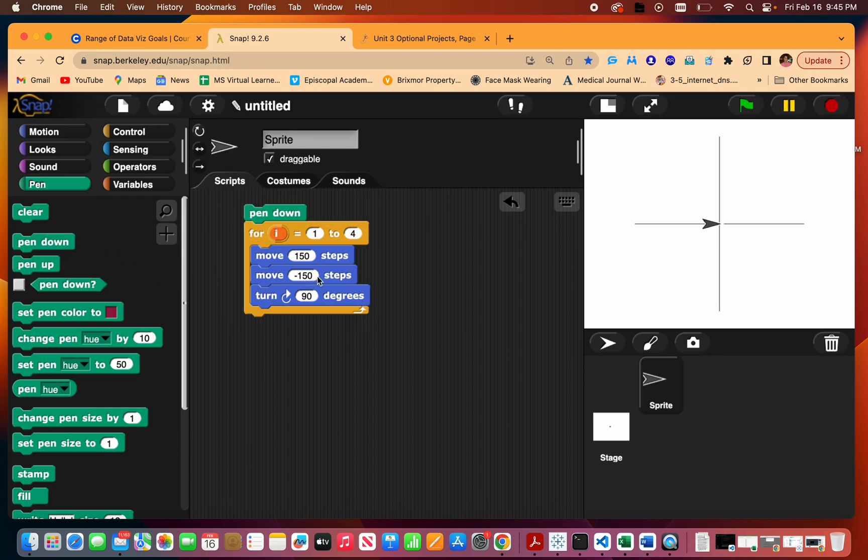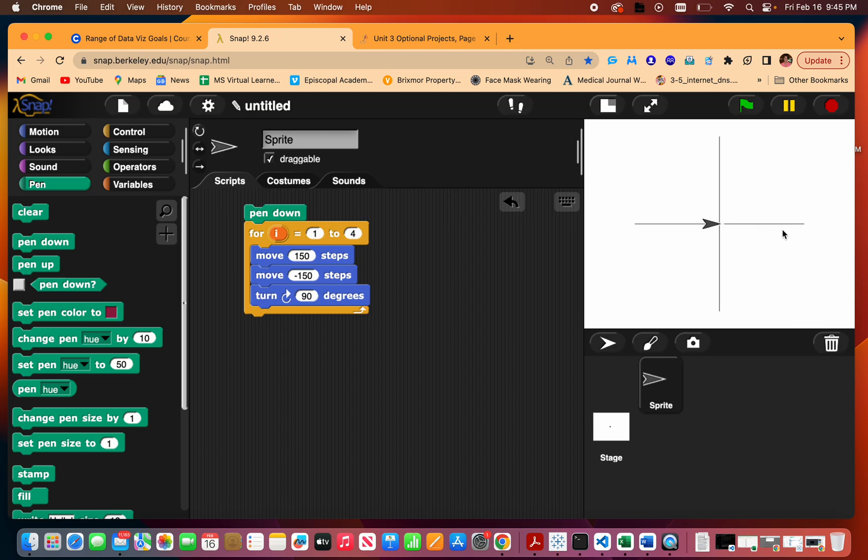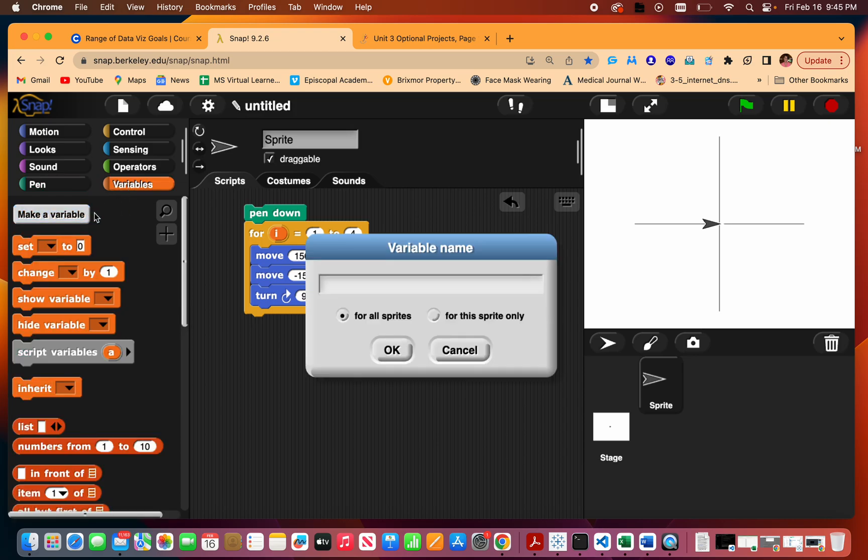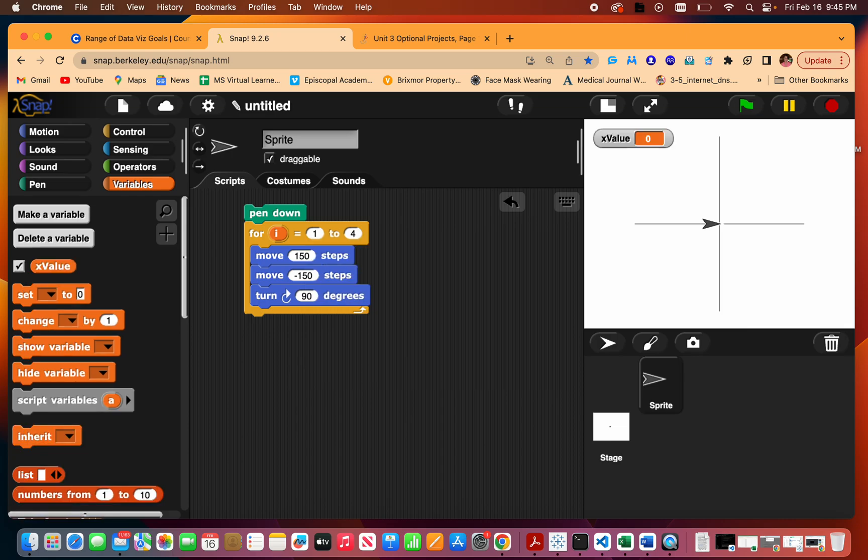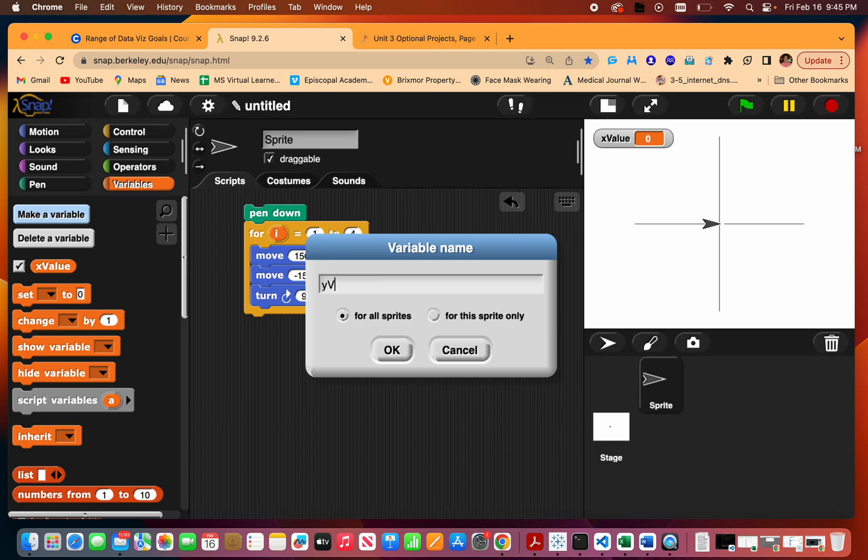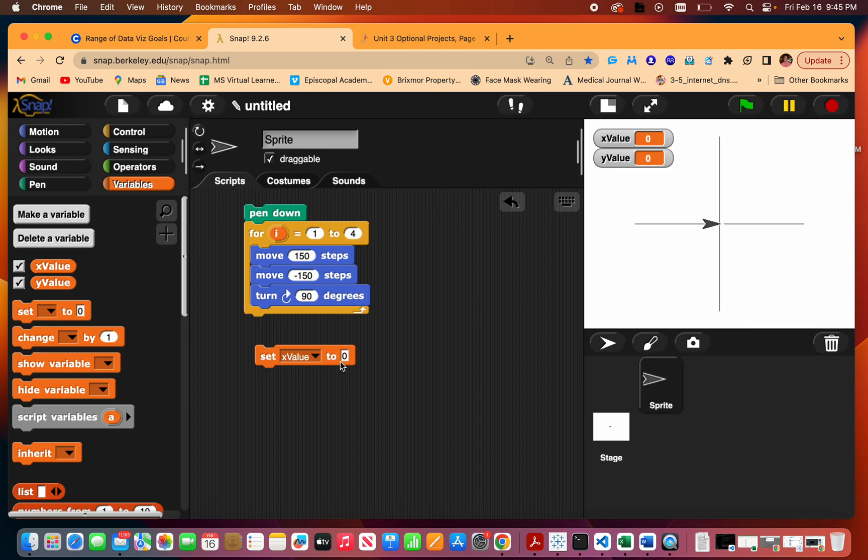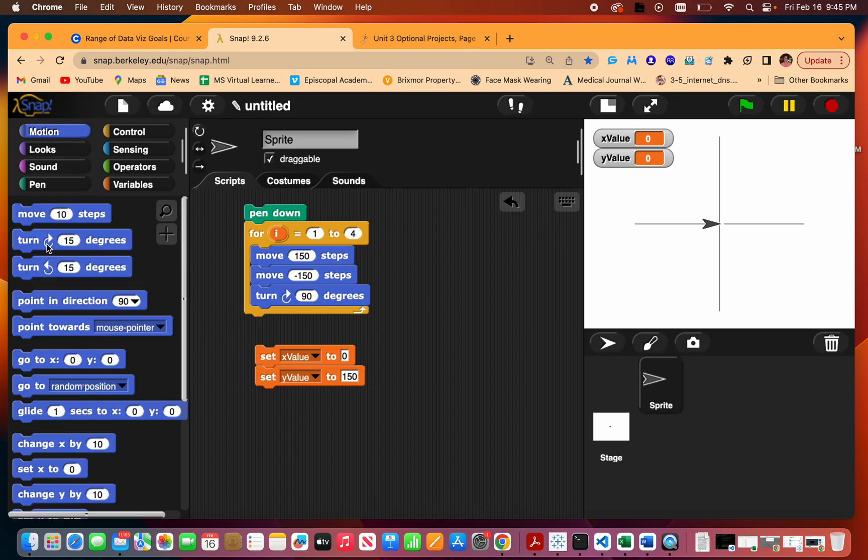Okay, so there's my axis. What I'm going to do is make two variables called x value and y value. I'm going to start up here and then draw lines. My x will go up by 10 this way and the y will go down by 10 this way, and I'll keep going back to the same axis. So I'm going to set x to zero, set y to 150.